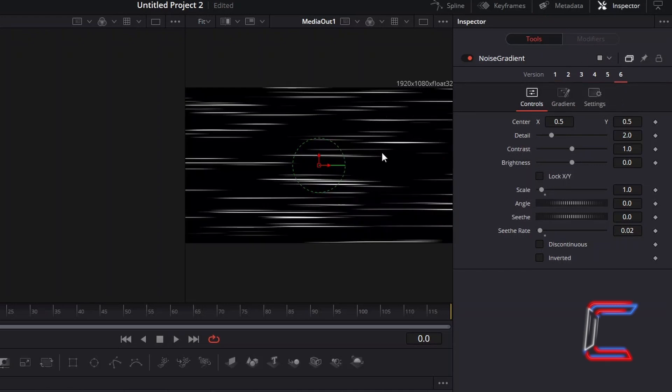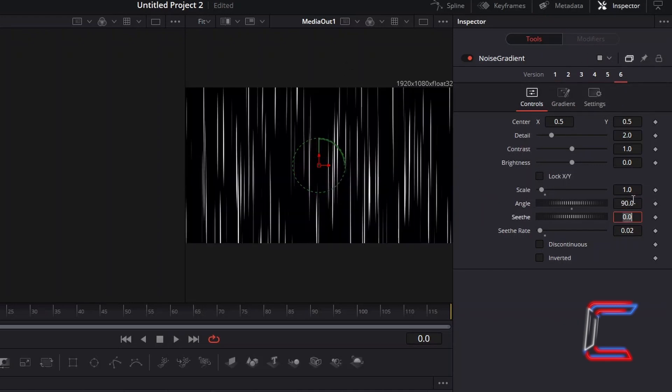To have the rays displayed vertically, change Angle to 90, and to increase the speed of your animation, increment Seath Rate to 0.4.